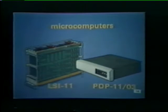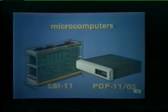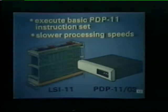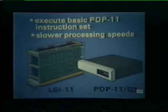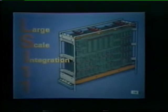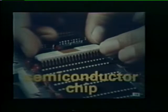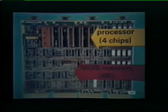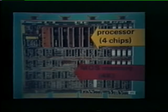The LSI-11 and PDP-1103 are classified as microcomputers. They are the smallest and least expensive members of the PDP-11 family. These microcomputers execute the same basic set of instructions as the larger processors in the PDP-11 family; however, their processing speeds are slower. The LSI-11 is constructed using large-scale integration techniques, hence the name LSI-11. With large-scale integration, hundreds of logic gates are fabricated on just one semiconductor chip. Four of these semiconductor chips make up the processor section of the LSI-11. Storage and logic circuits for up to 4K of MOS memory are also provided on this LSI-11 microcomputer module.